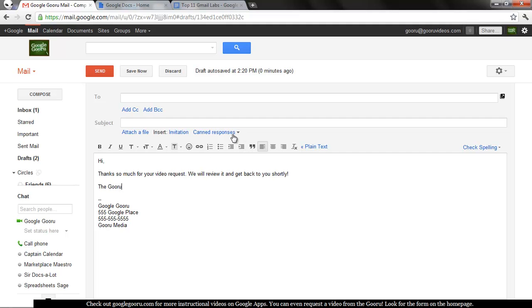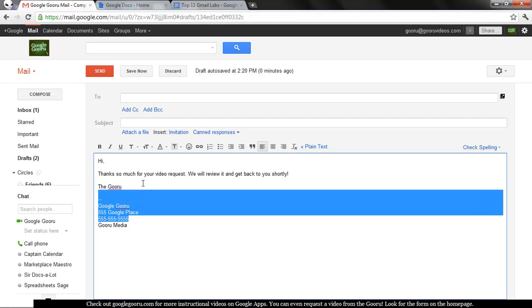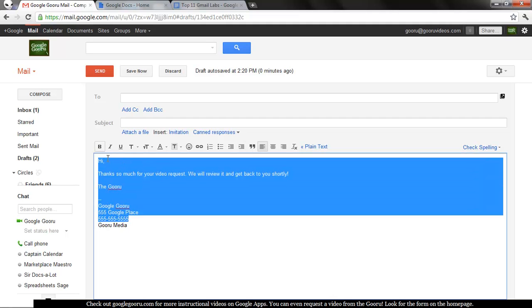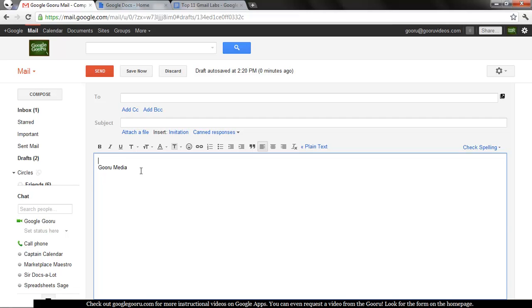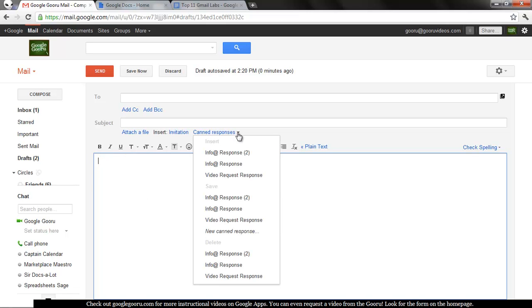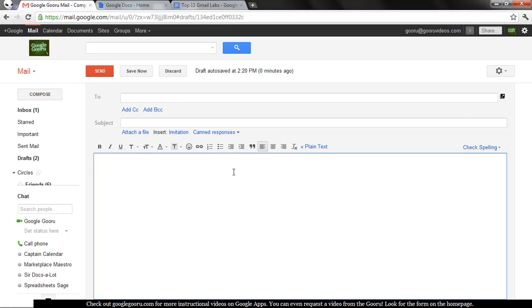And there you go. It's saved. So the next time I get a video request by email, I'll be able to open it up, hit Reply, and then say Insert Video Request Response. And there you go.